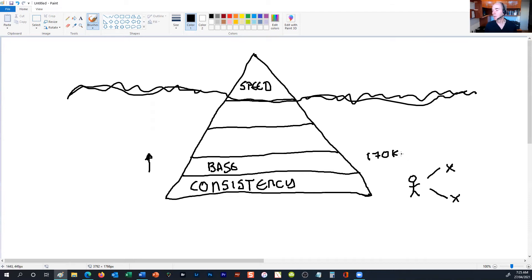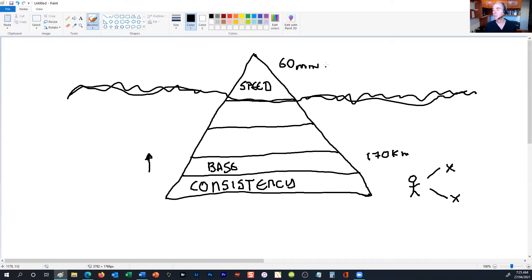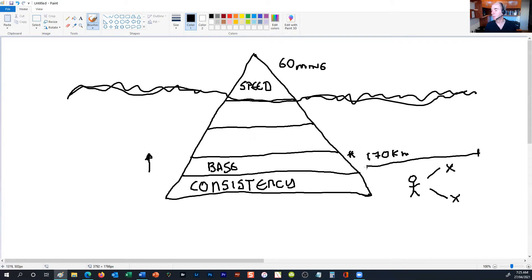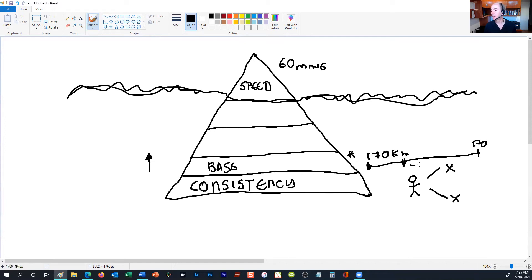A lot of people think when they're training for an event like this that they need to sit on a home trainer for 60 minutes and smash themselves silly doing high intensity interval training. But the problem is they're not actually working on improving what we call their level of fatigue. Say their event is 170 kilometers long and they get maybe an hour into the event, and after that point they start getting really tired.